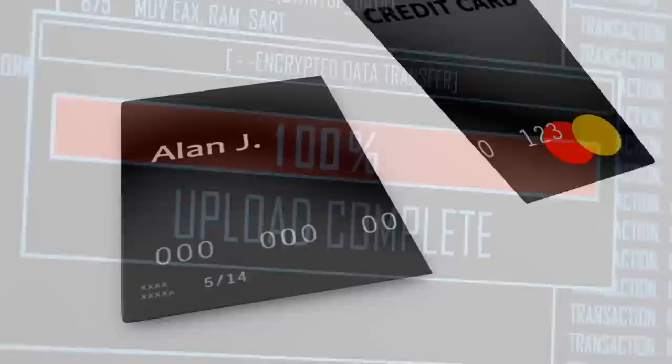There are some cases that the Luhn algorithm can't catch, so it's not a solve-all for checking credit card numbers, but it is the primary rule that card numbers have to abide by.